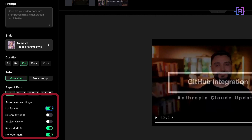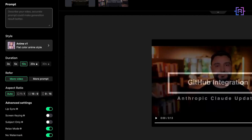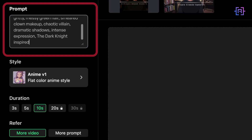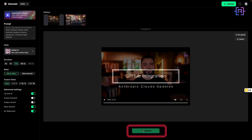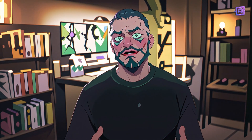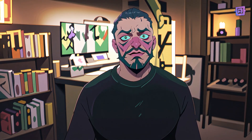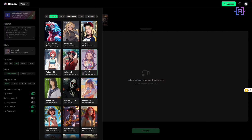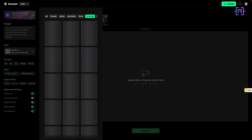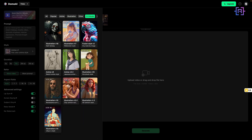For lip synchronization I'll use relax mode with no watermark, and there's also an option for a prompt. My prompt is: the style of Ledger's Joker — dark and gritty, messy green hair, smeared makeup, chaotic violin, dramatic shadows, intense expression, The Dark Knight inspired. After that, click on Generate and watch as Domo AI transforms your video. A pro tip: keep your initial video under 30 seconds for the best result. You can see different styles from anime to illustration to 3.0 model — that's how you can convert your video into anime style animation with just a few clicks.